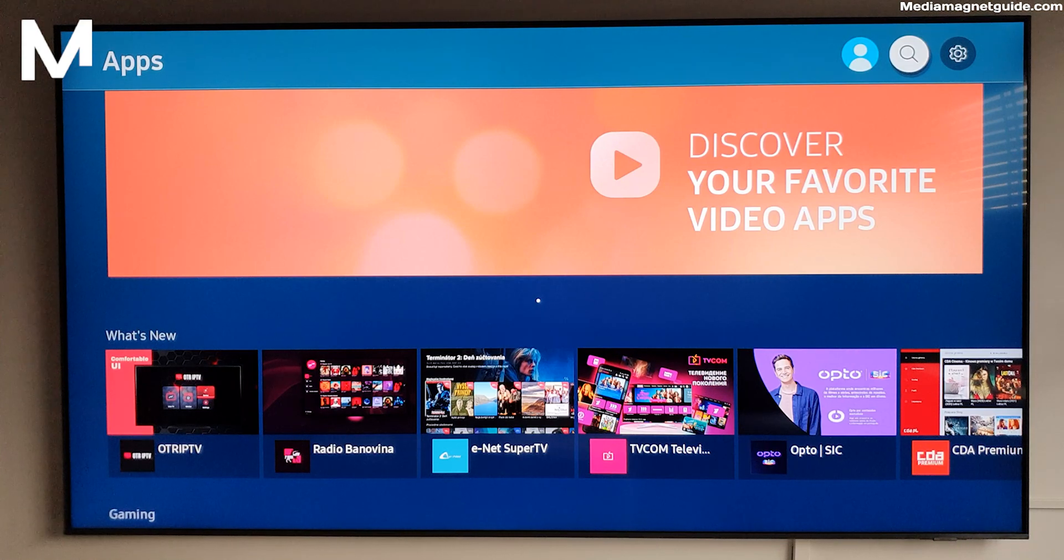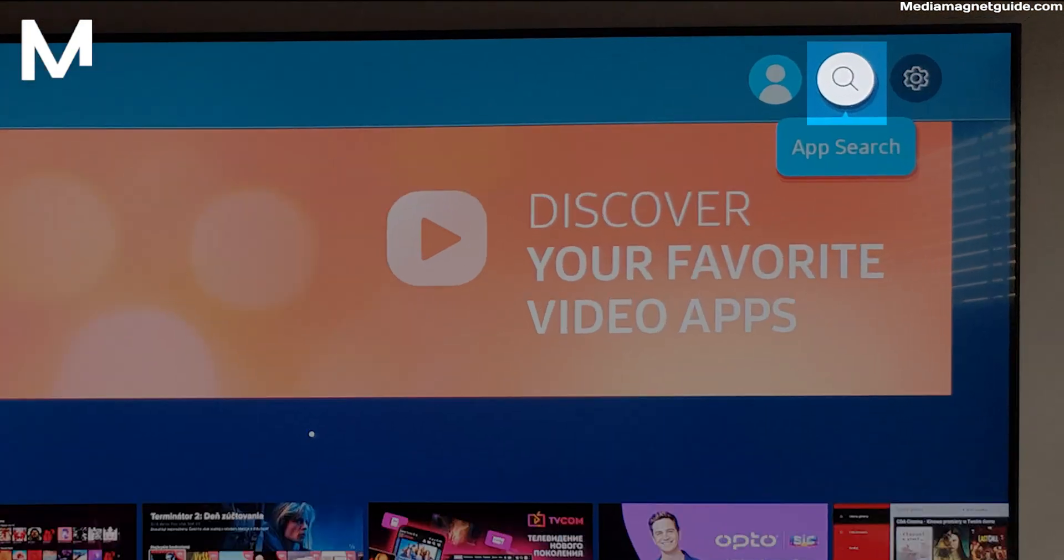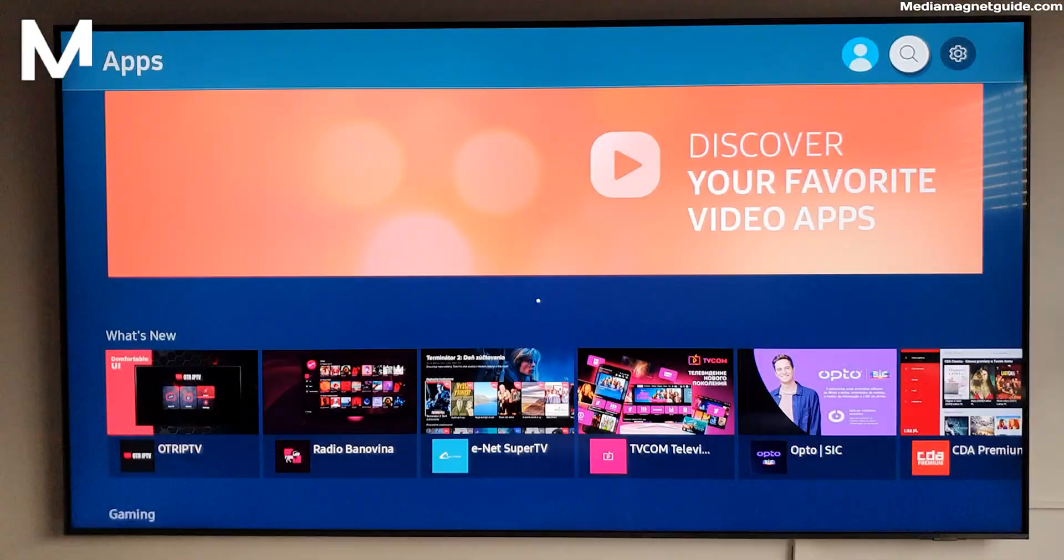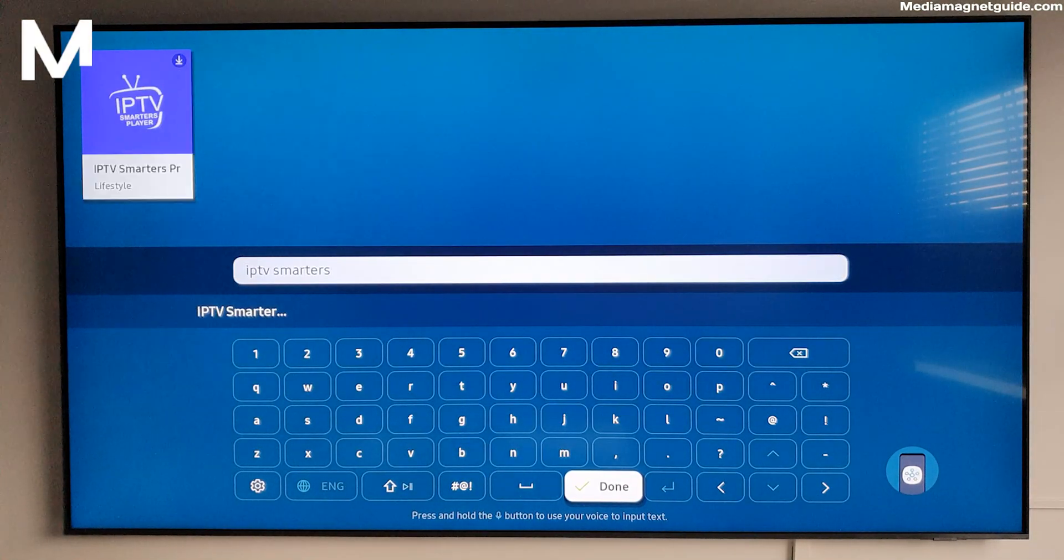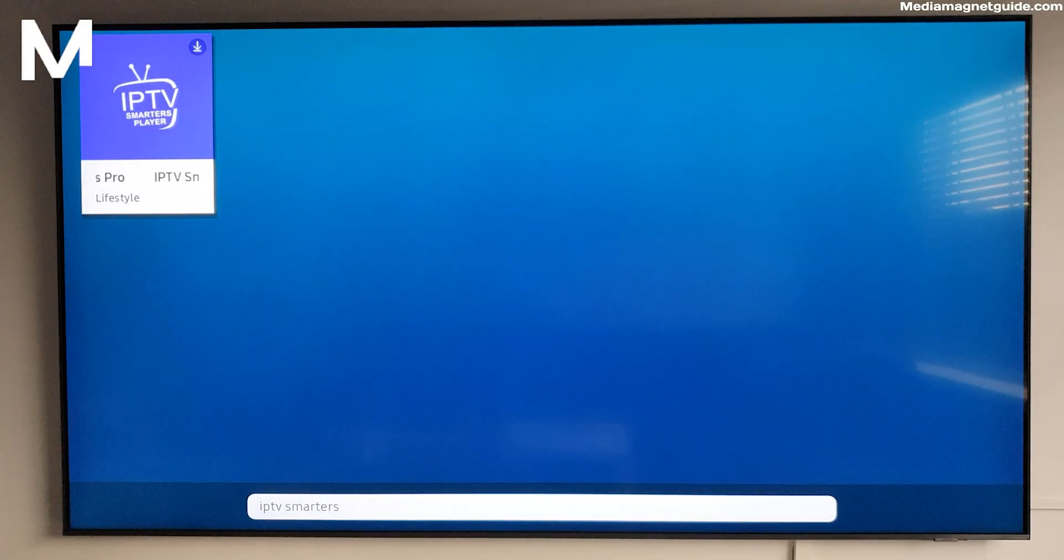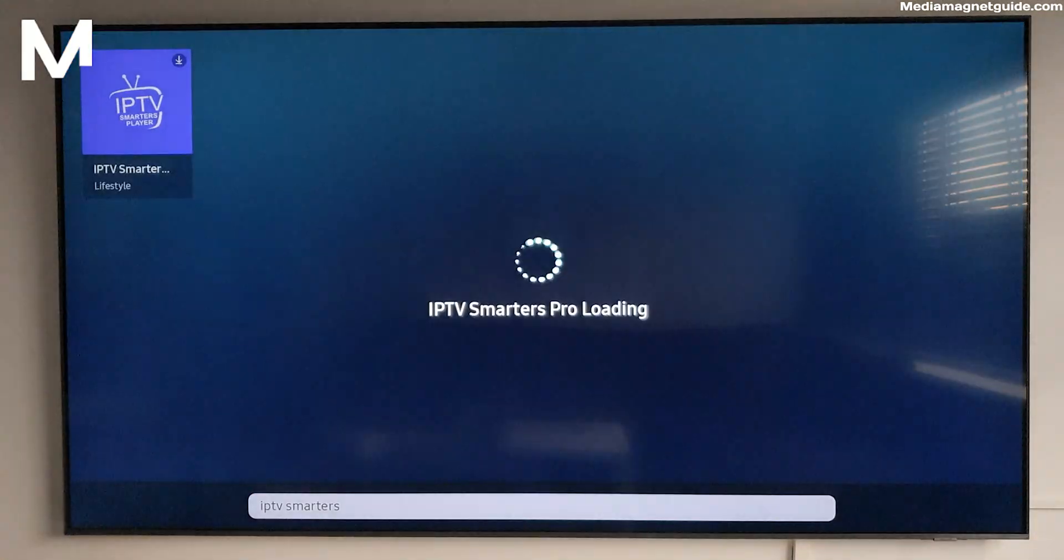Step 3. Locate the IPTV Smarters app using the search function. Once you spot it, click on Install. The app will begin downloading in no time.